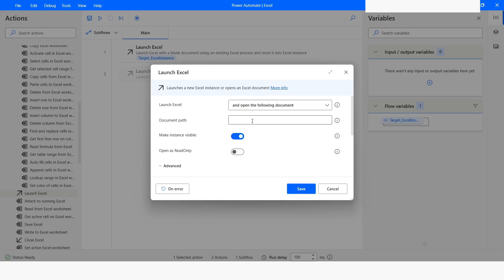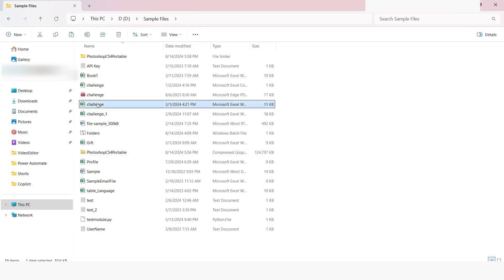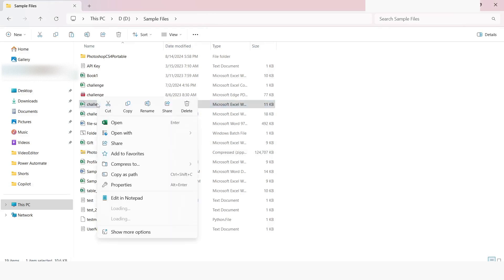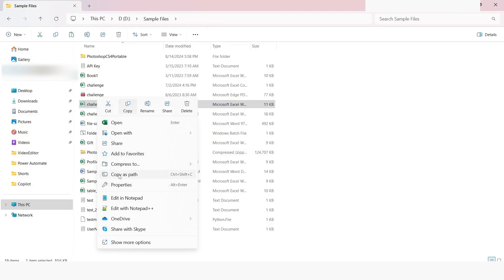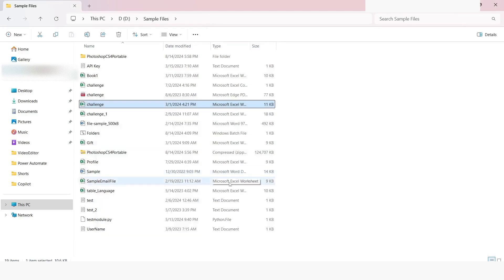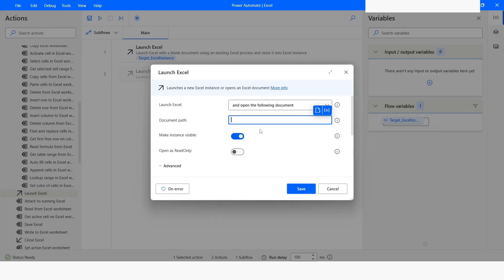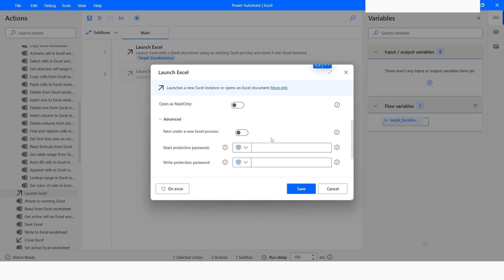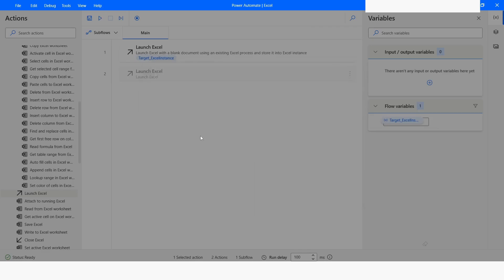After this I will specify the file path. I will select the file, right-click, and then click on 'Copy as path'. Then here I will paste it, remove the double quotes, and then click on Save.